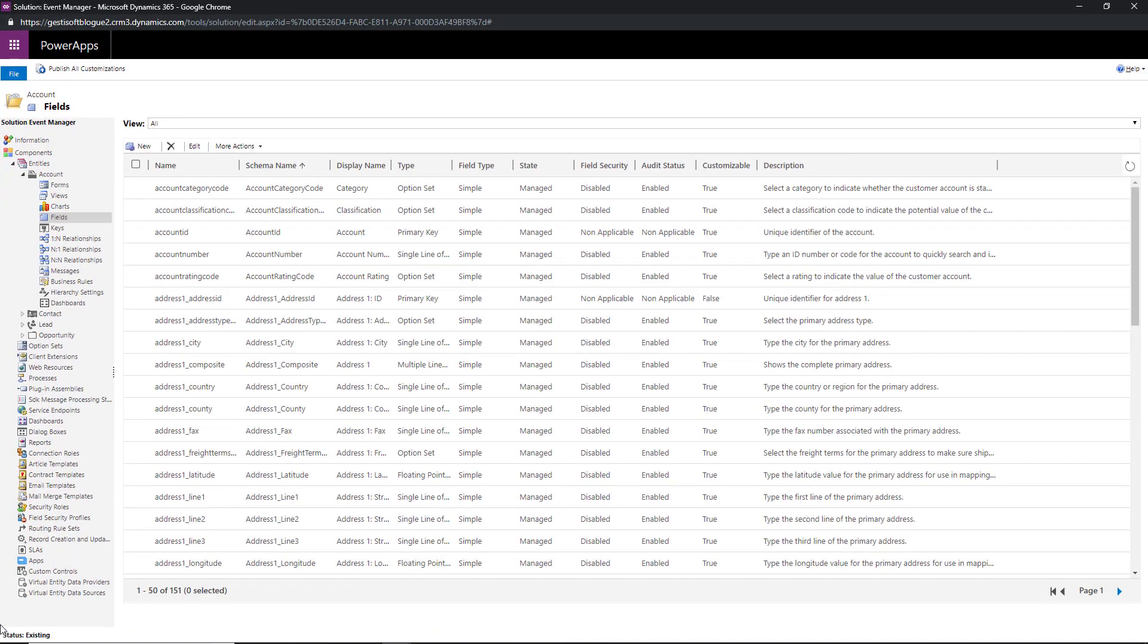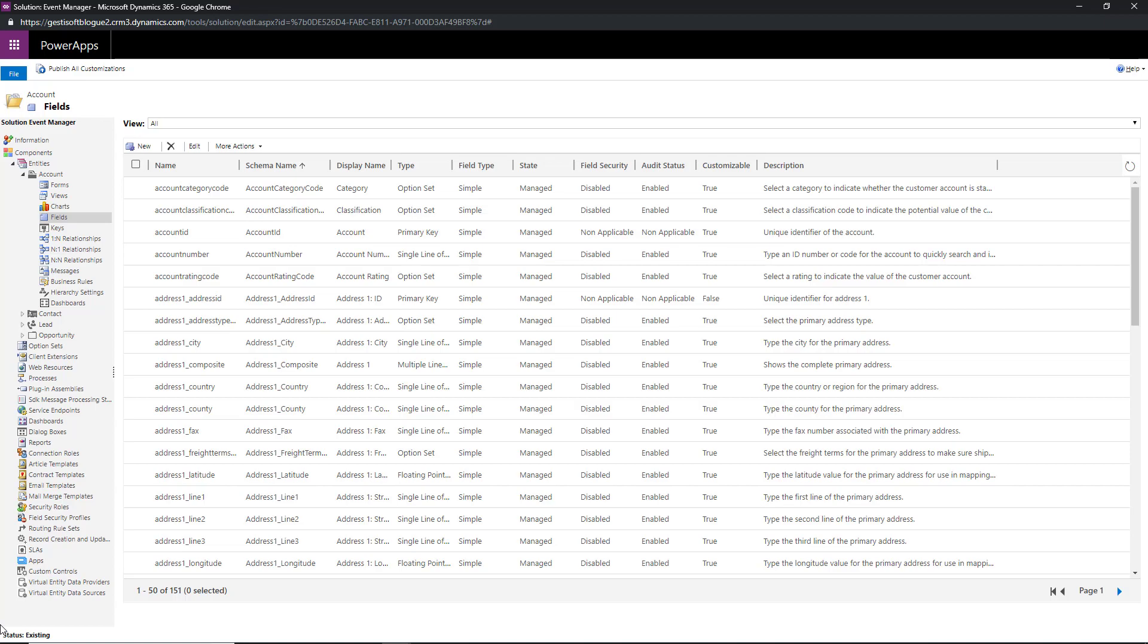We now must identify which entities we want to integrate our new field into. The field will be linked to this form. For the demo we will create this new field inside the account entity. Here we can see different sections of the solution editor.